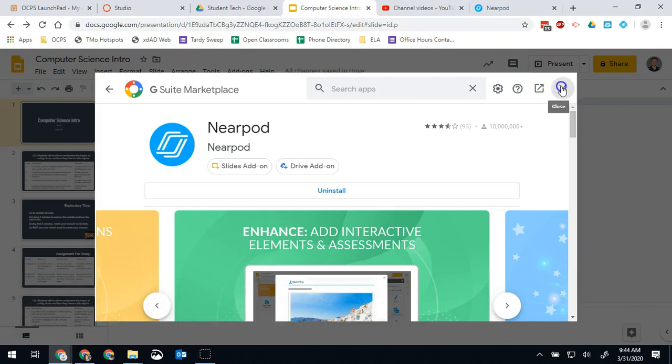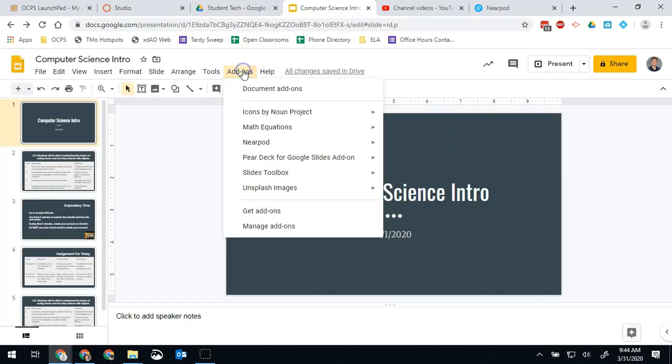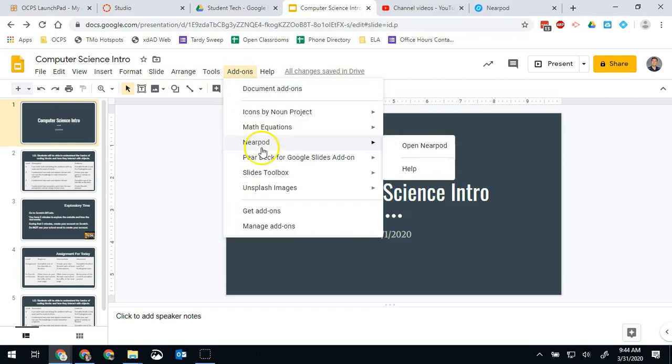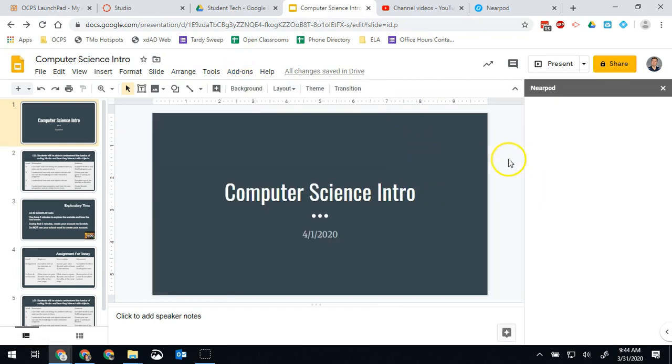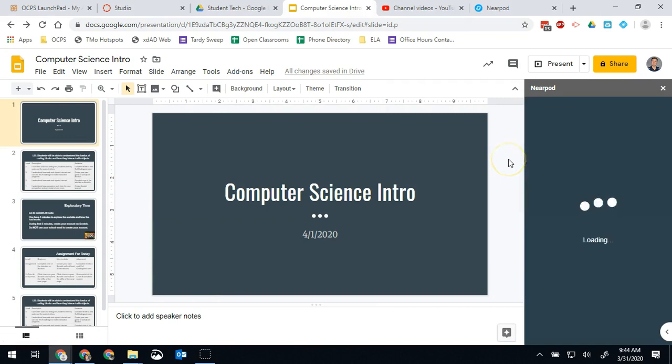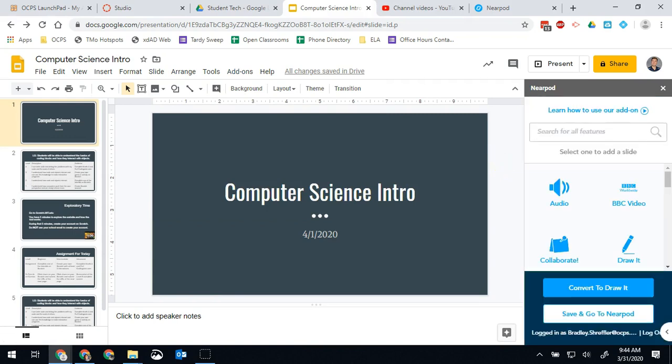Once it's all approved we're gonna close this window out. Now we're gonna go back to add-ons and click on Nearpod again and hit open Nearpod. Once this loads you should log into your account automatically but you may have to log in and then you'll be ready to add features.